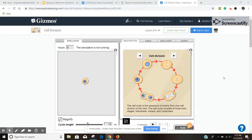Hi everyone! This video is to help you navigate the cell division gizmo, which is the assignment that you're working on. To get to the gizmo, you go to explorelearning.com and log in using your Moodle username and password, find your biology class and the cell division gizmo. Once you launch it, it should look a lot like what you see on the screen right now. This video will help you navigate the gizmo and get the most out of the concepts.